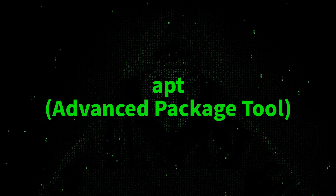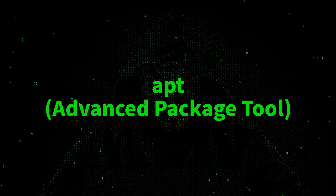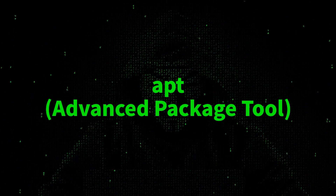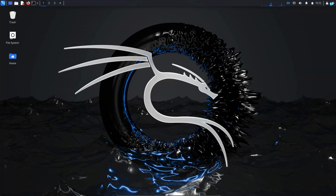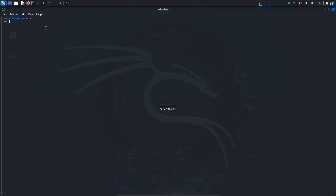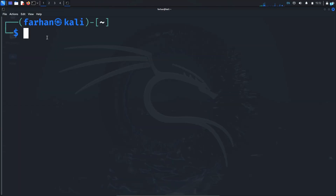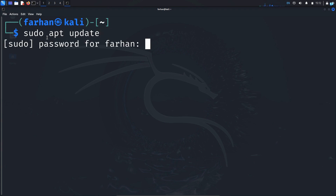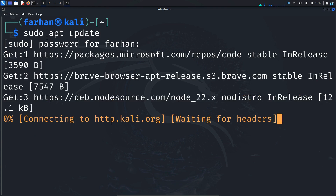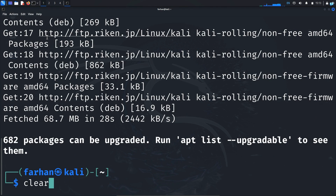Now we are going to learn how to install a tool with the apt package manager, which is perhaps the easiest and most common way to install a tool. Before installing any tool with apt, the very first thing you need to do is update your local package repository with the command sudo apt update and press Enter. Type your password and press Enter, and your local package repository will be updated.